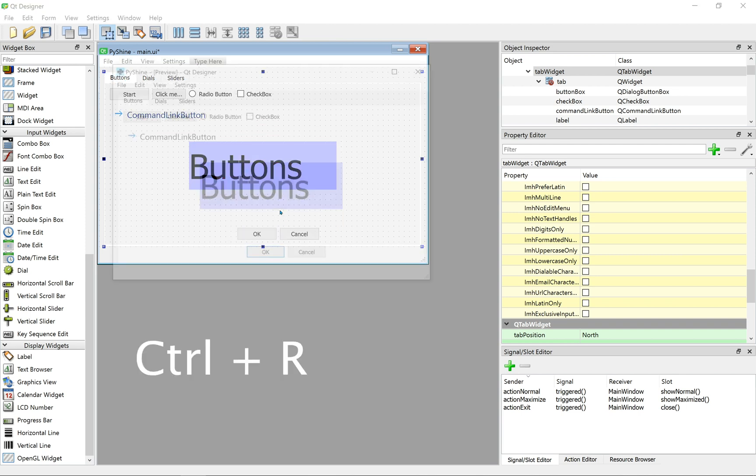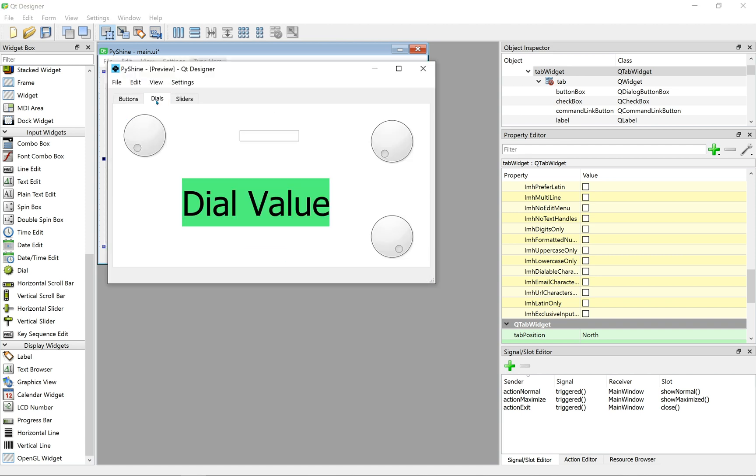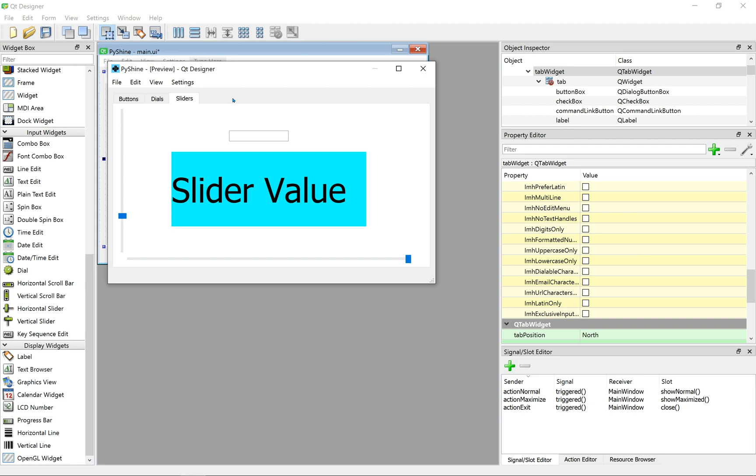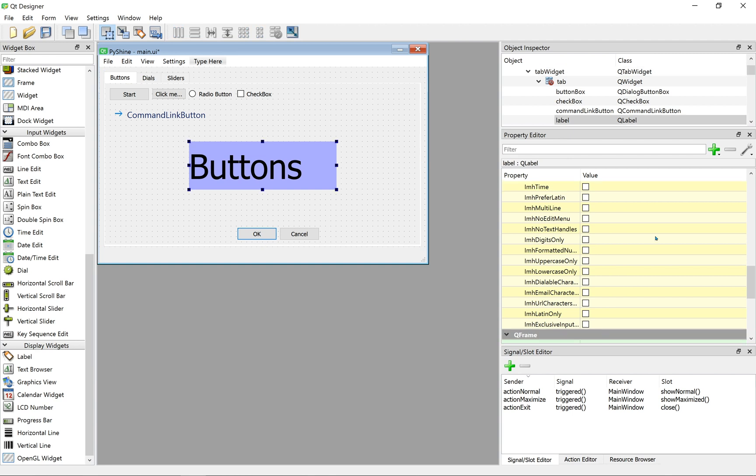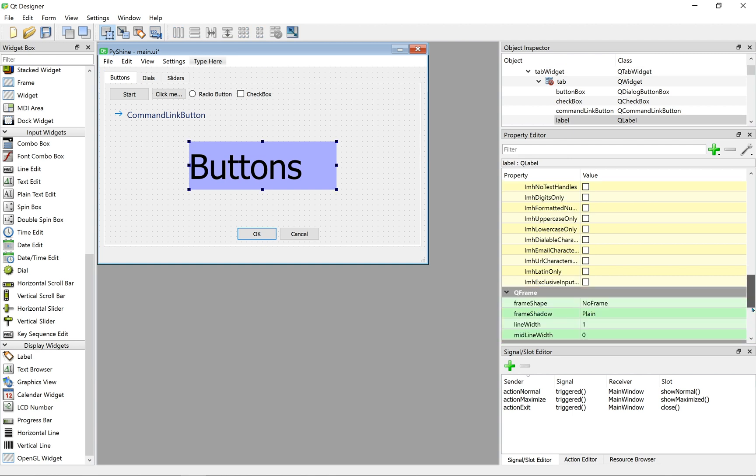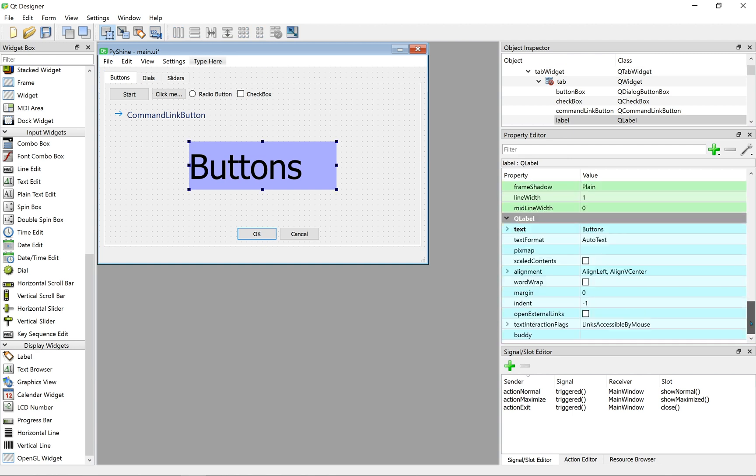Let's save and run it. The text is currently left aligned, let's align it to center.